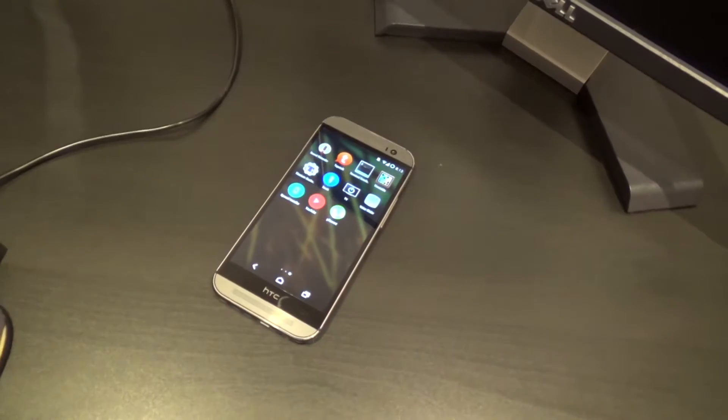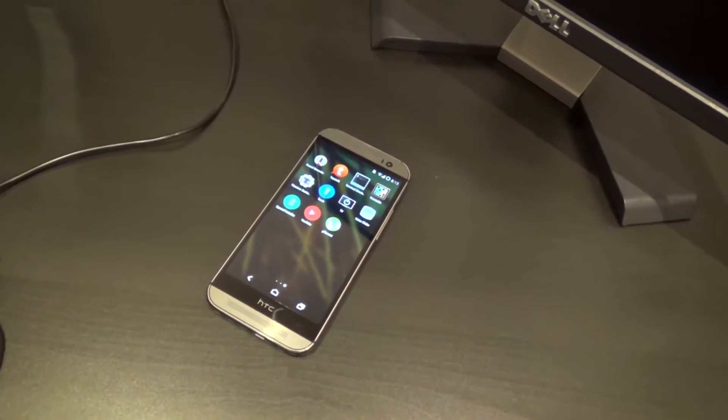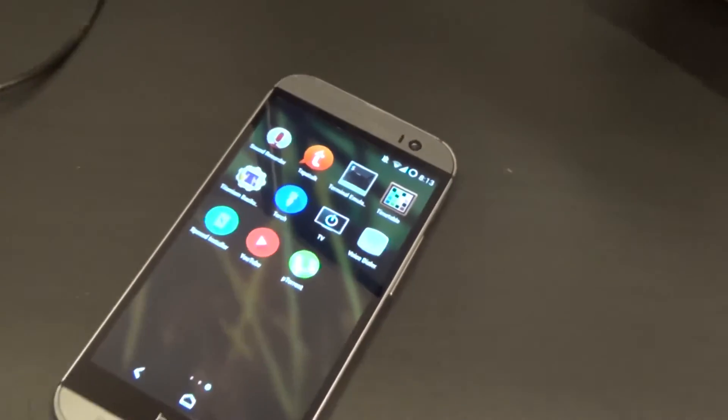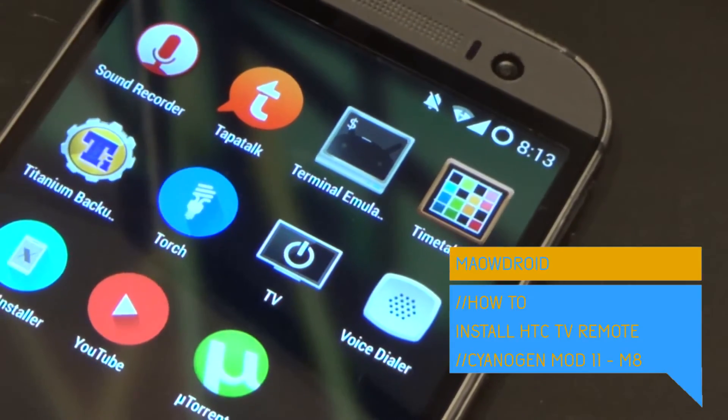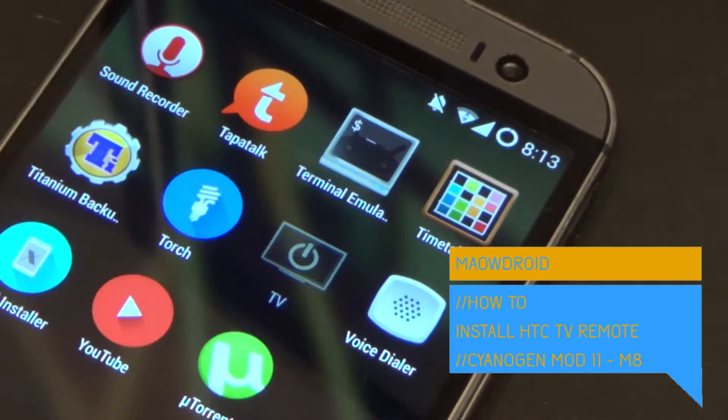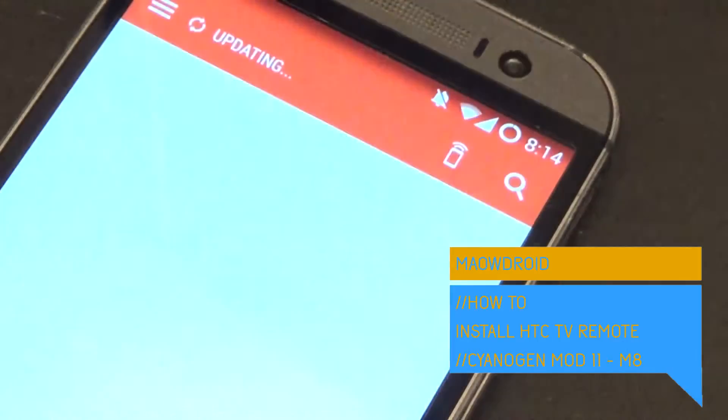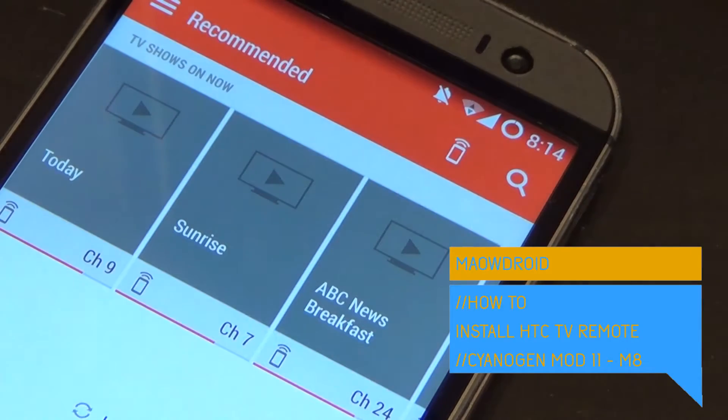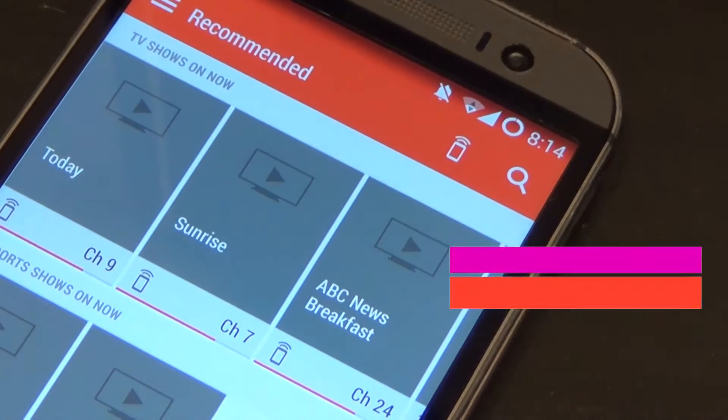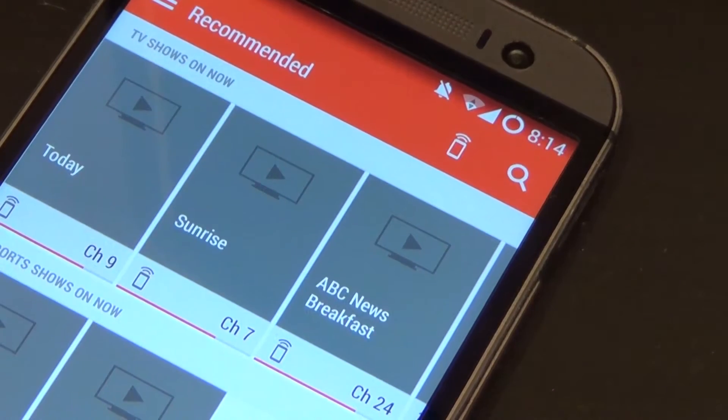Hello everybody and welcome to another video tutorial. In this tutorial I'll be showing you how to install the HTC Sense TV on your CyanogenMod 11 ROM on the HTC One M8. So let's get to it.